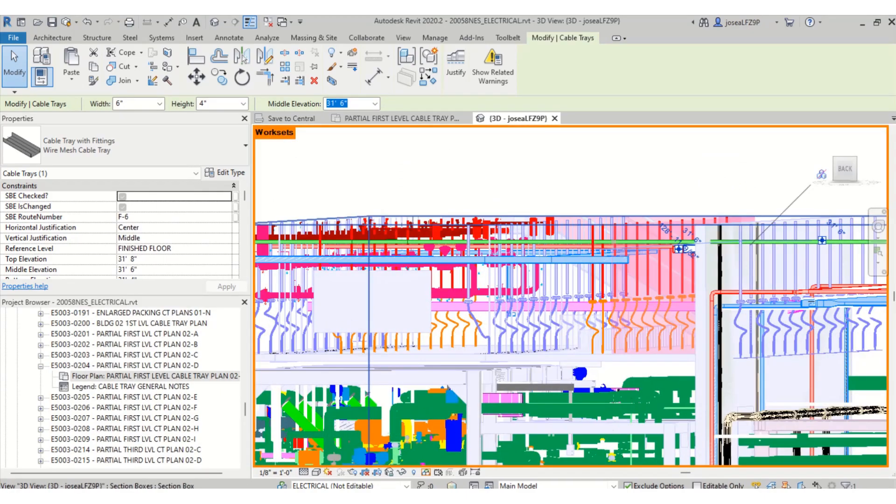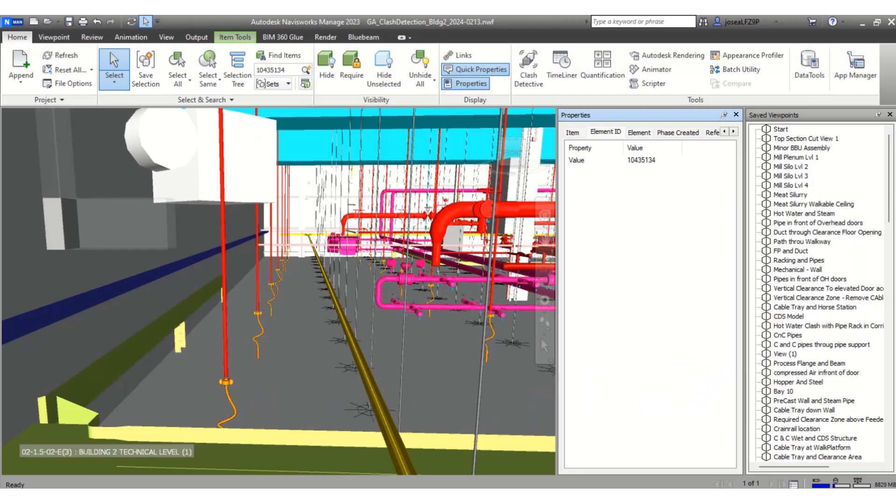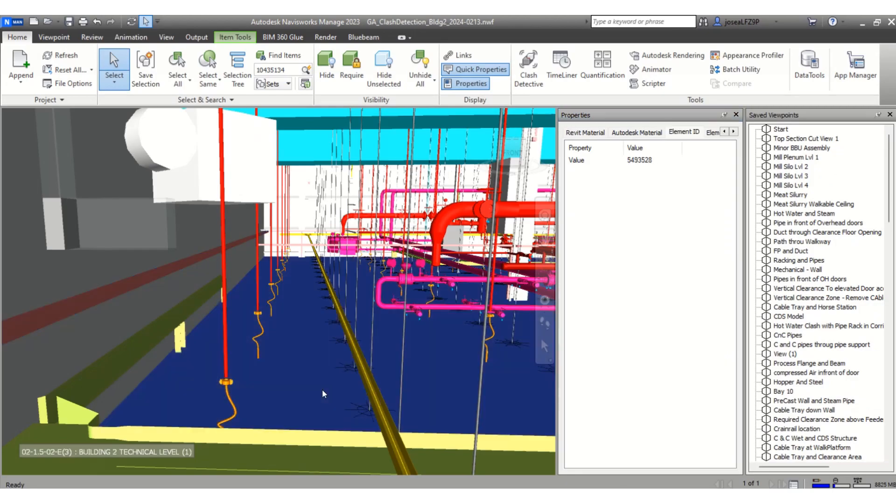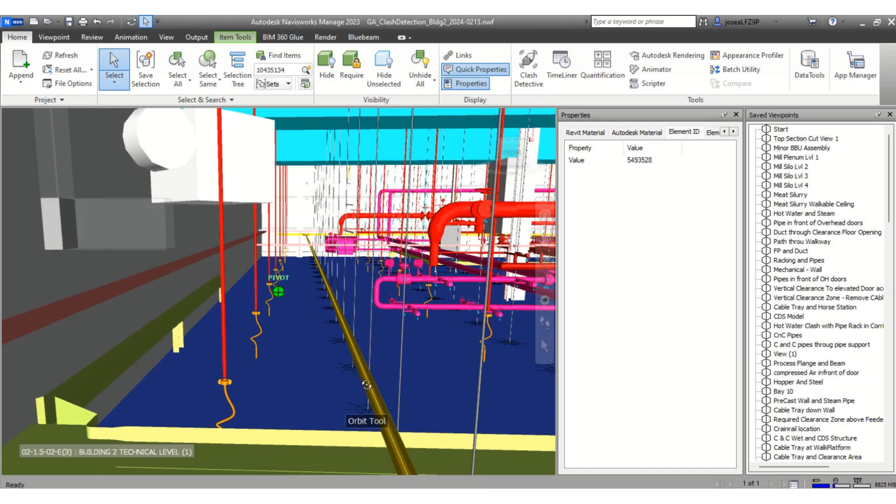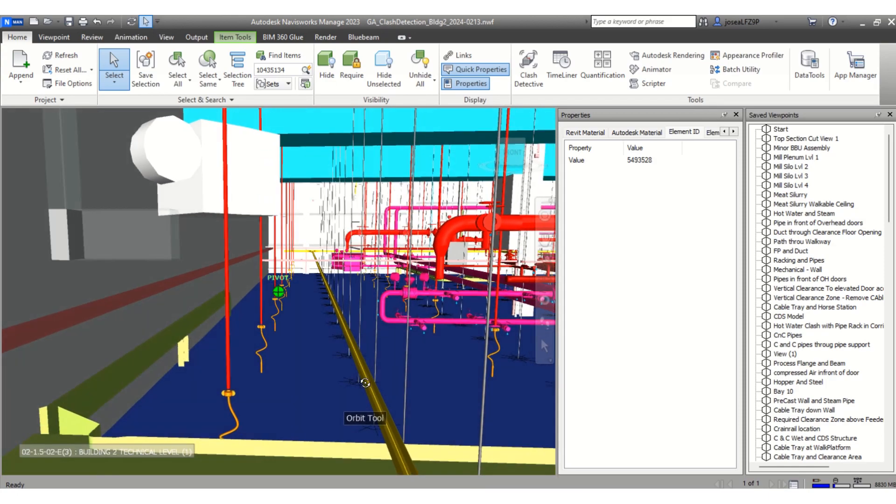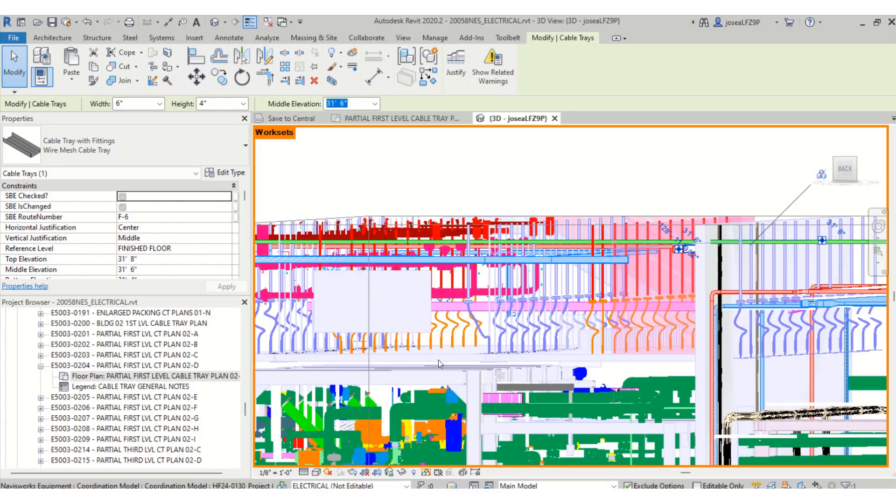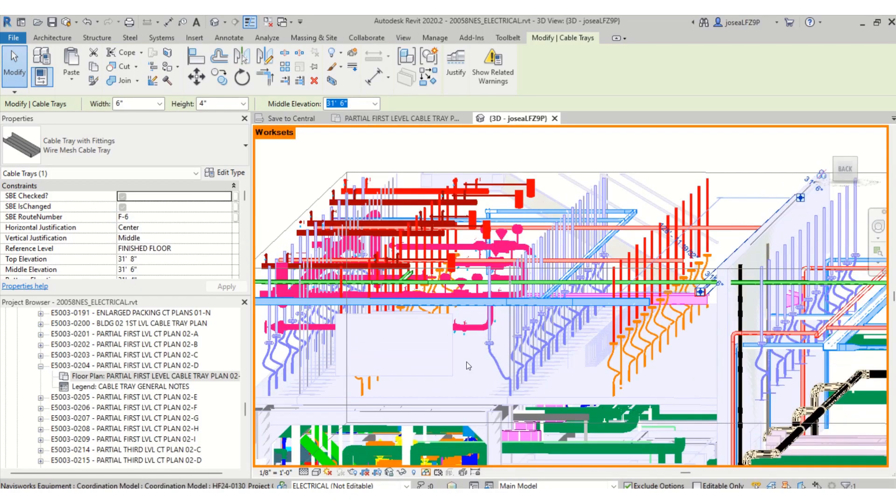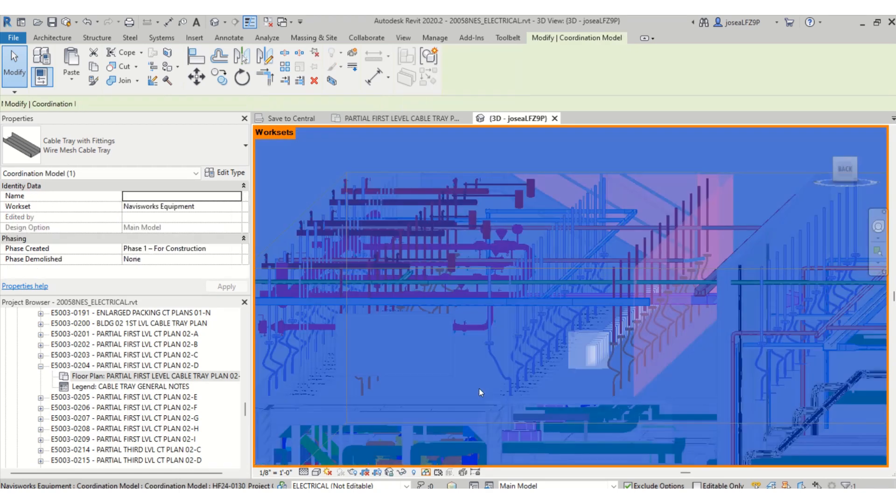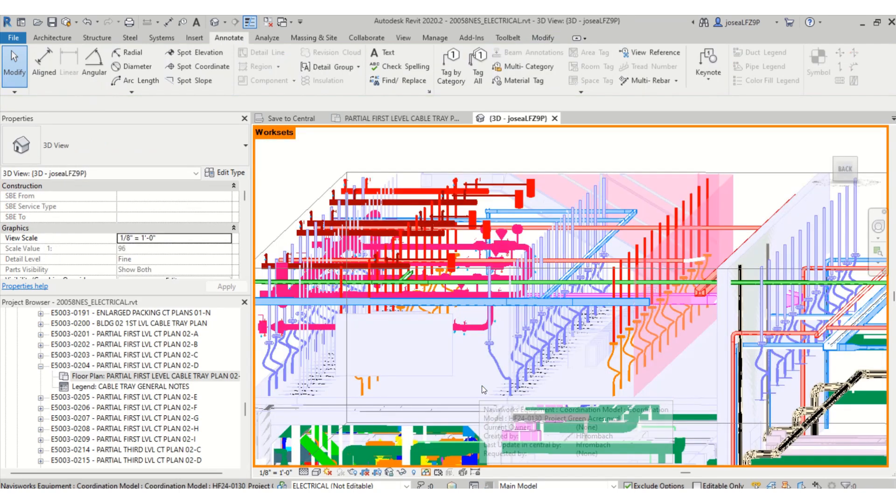In Navisworks, I see this drop ceiling and can grab it as well.